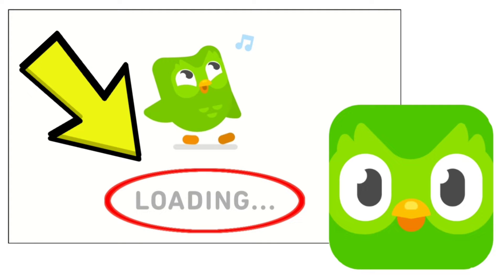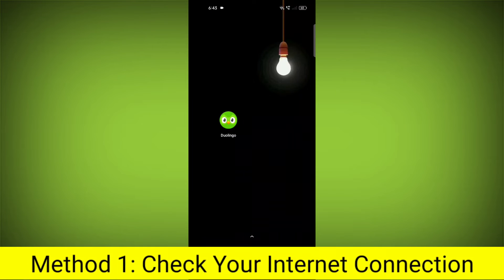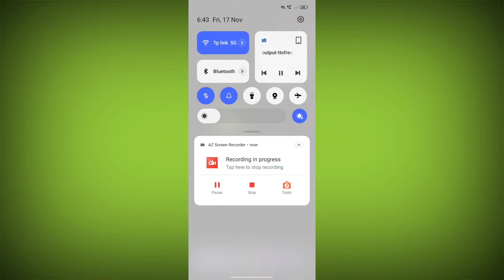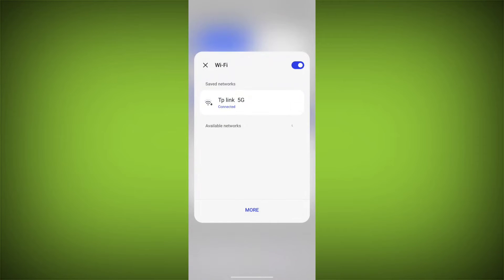How to fix Duolingo apps stuck on loading. Problem step-by-step detailed solution. Method 1: Check your internet connection. Make sure that you have a strong and stable internet connection.